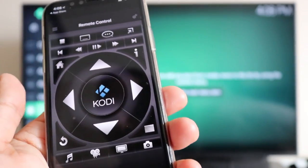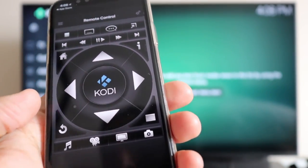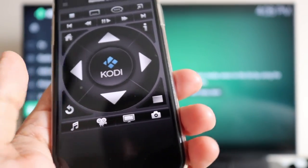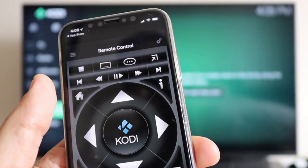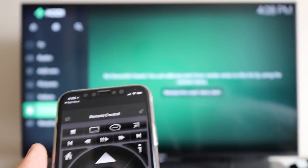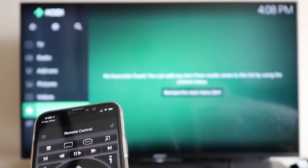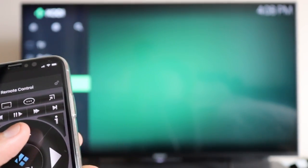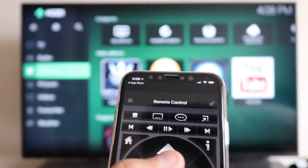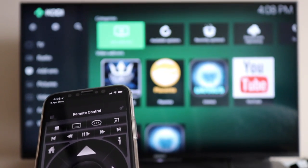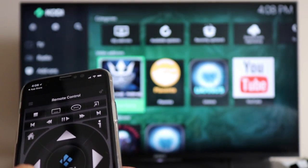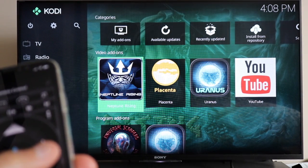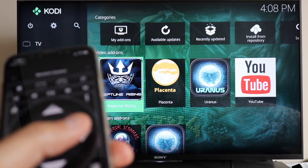The remote control interface is pretty straightforward - there's the back button and the home button. As soon as I click home it takes me to the home screen, and then I can go into my add-ons. It's quite convenient to control your Kodi from your iPhone or Android device.